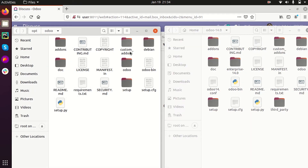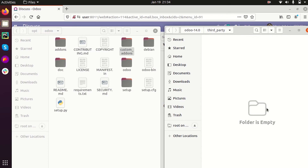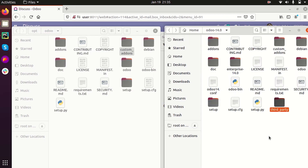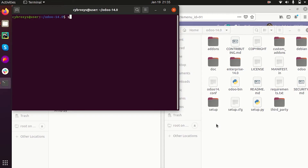On the server side, I already have a custom addons folder. Consider that this folder also contains some third-party modules. I am going to open the terminal and use 'sudo scp -i' and type the path to the permission file — the PEM key file for the server. Here is the path for the permission file.